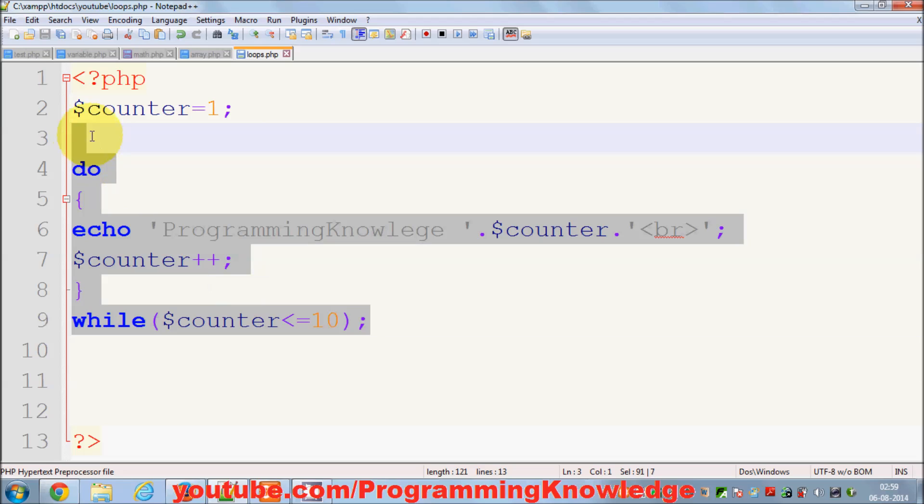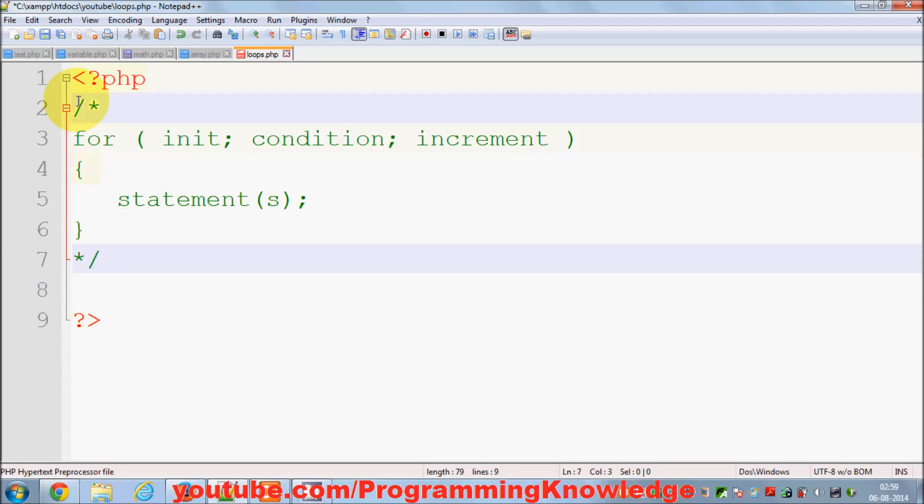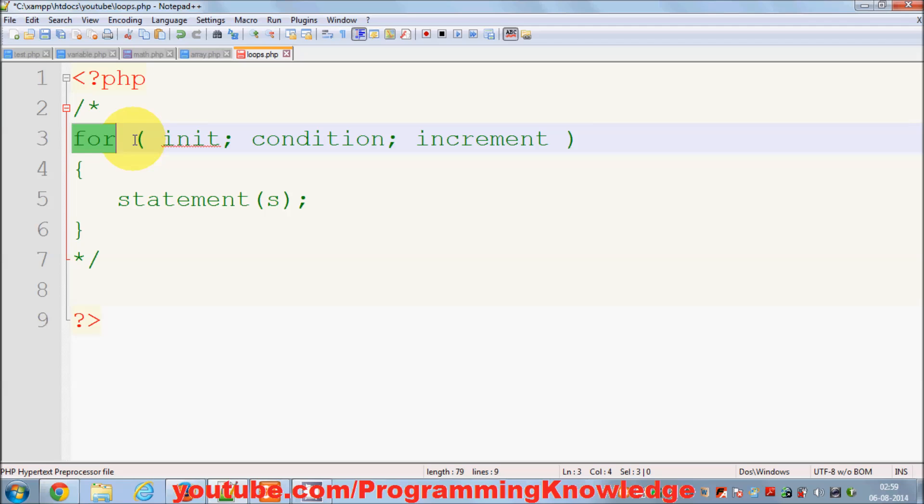For example, first I will delete all the code from here and show you the construct or basic skeleton of for loop. The basic skeleton of the for loop is like this: you just use the for keyword.